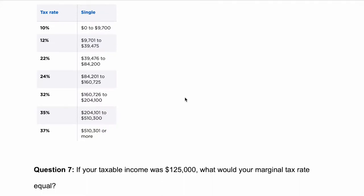Hello, welcome. Here we're looking at a table that represents the current federal tax brackets. In question 7, it says: if your taxable income was $125,000, what would your marginal tax rate equal?